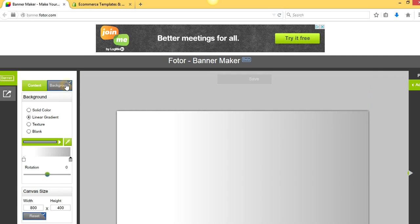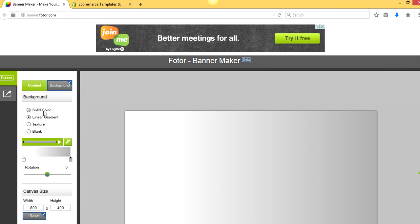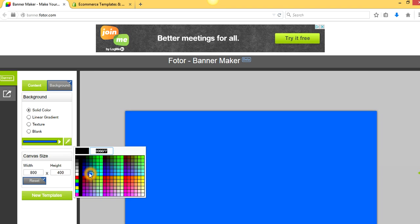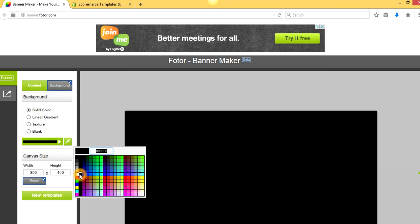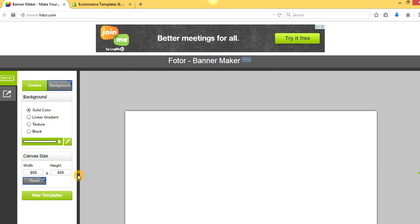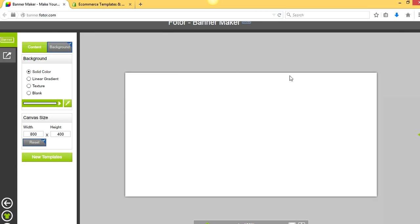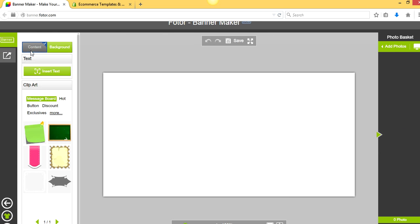For the background, something I like to do, I don't really like how it's a gradient. So we're going to click Solid. We want to change it from black to white for this banner. So we have the pure white background here. So we're going to go back to Content.